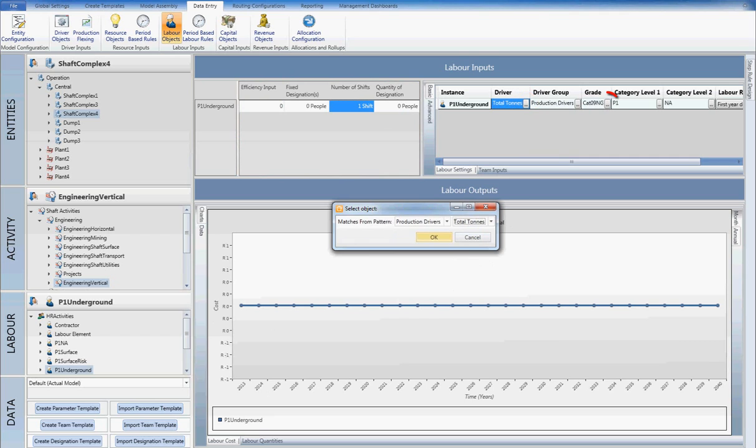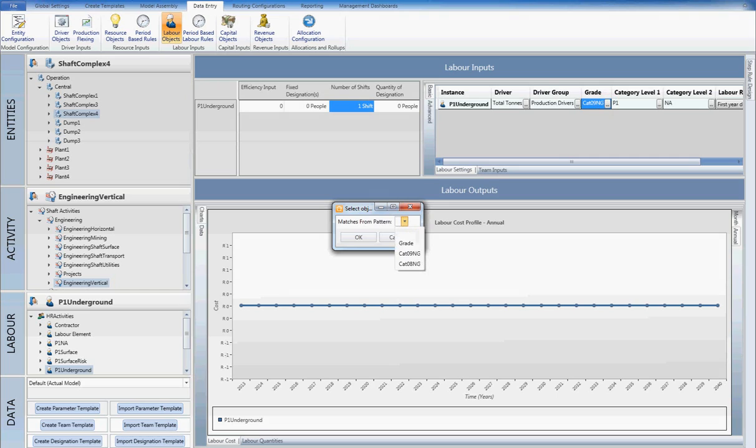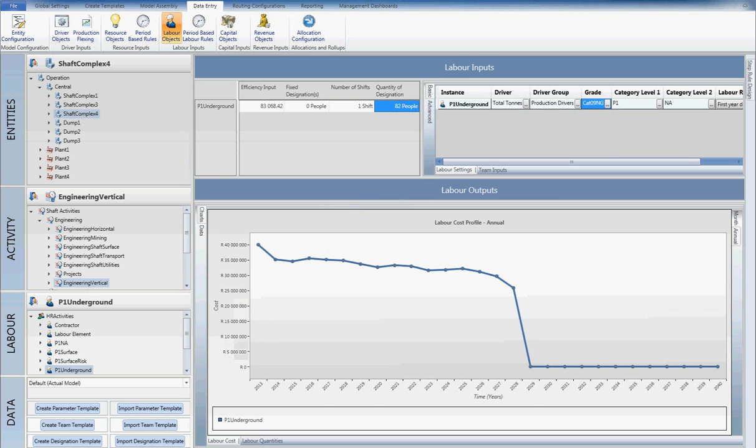Then I select the relevant salary grade to calculate the labor cost. Based on these inputs and the schedule drivers imported previously, you will notice from the graph that the cost has instantaneously been updated.